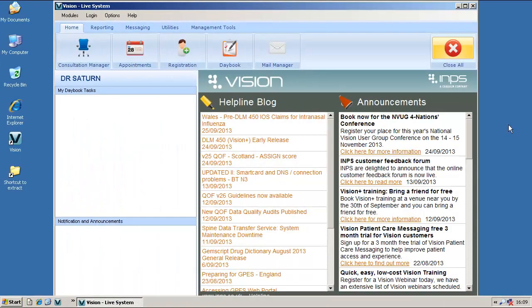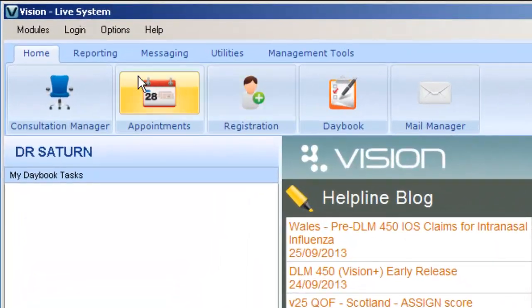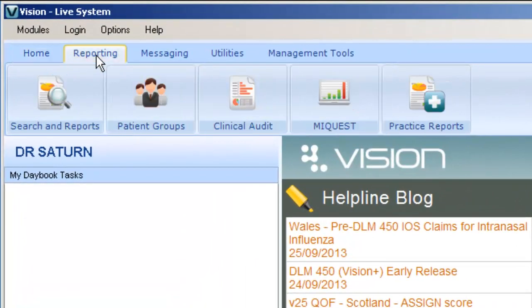Welcome to Running Patient Target Lists in VisionPlus. From within Practice Reports, you can run patient lists and work on the patients using the various data entry tools. Choose Practice Reports from the reporting module.